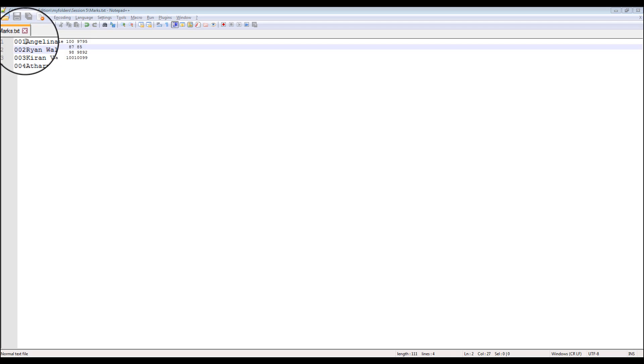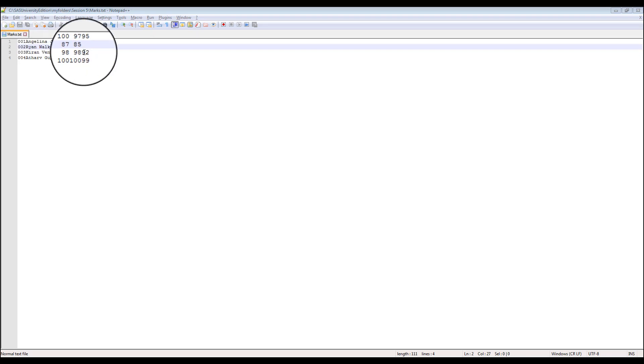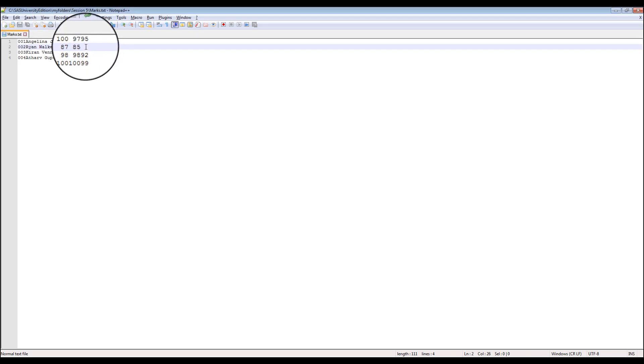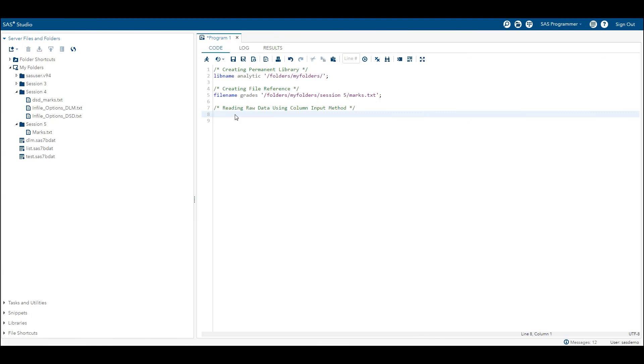The second thing you can notice is that the length of the student name has embedded spaces and the length of the name variable is more than 8 bytes. In the second row, you can see there's missing data and we have not mentioned it as a period, we're just keeping it blank. Now let's work on this data set and see how we can read it. Let's write a SAS program to read raw data using column input method.